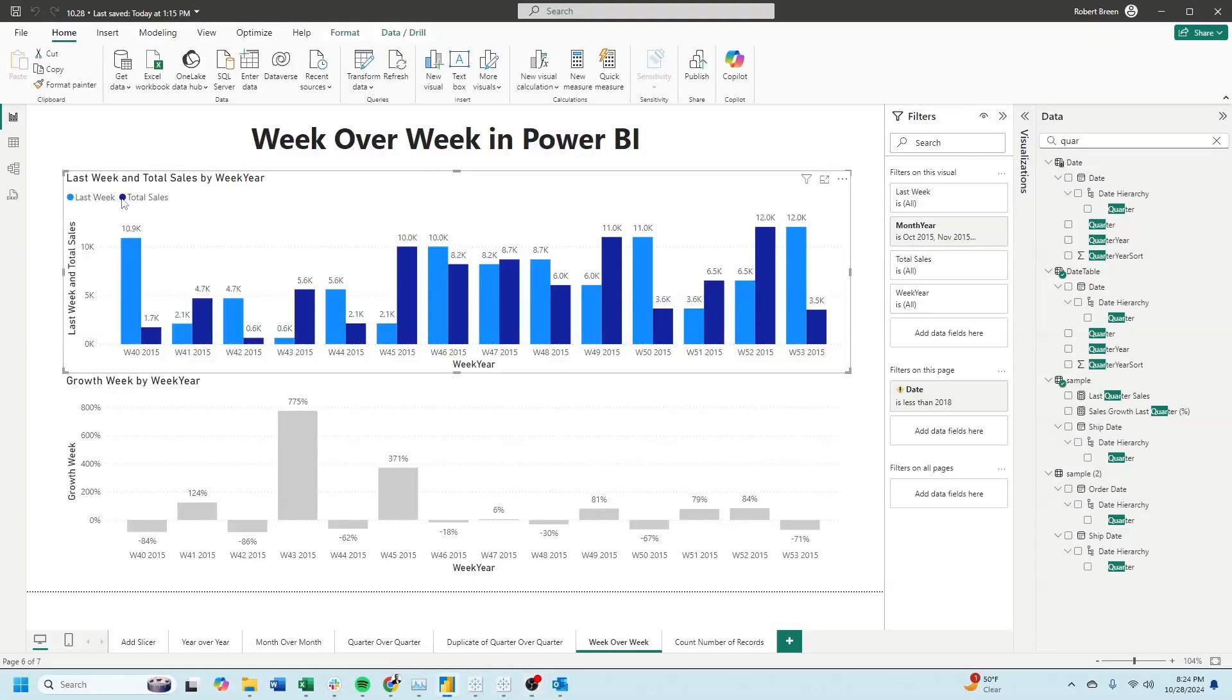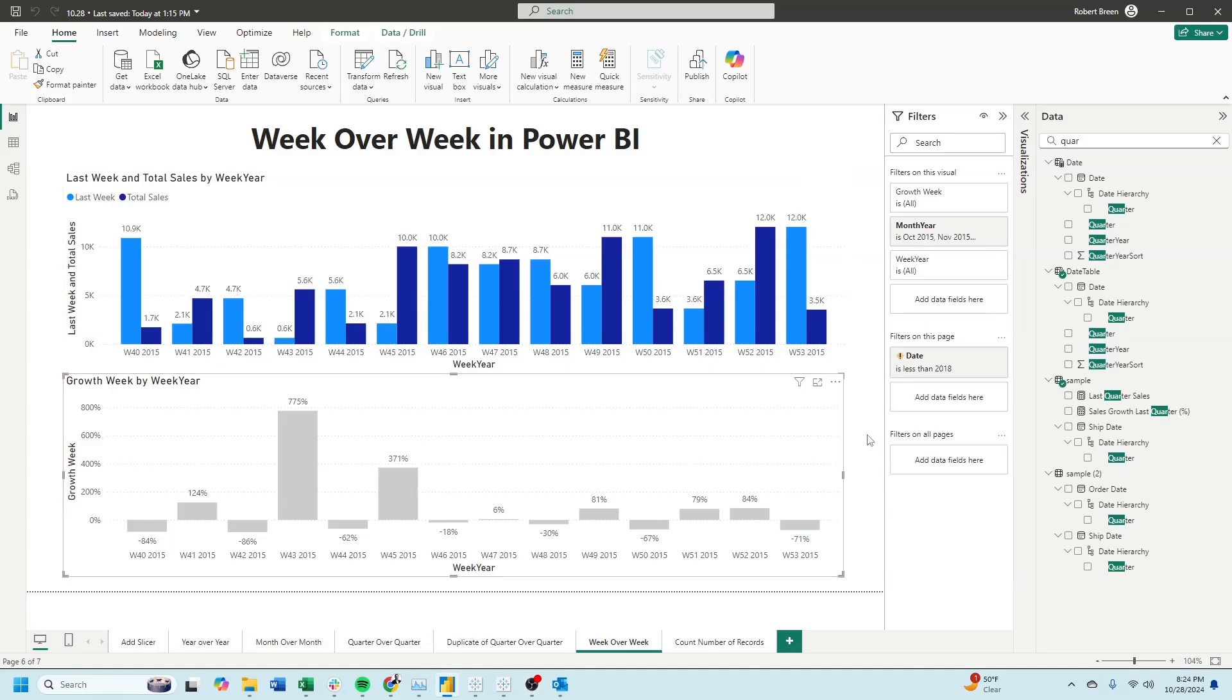In this bar chart, I have total sales and total sales last week. Down here, I'm showing the percent difference week over week.